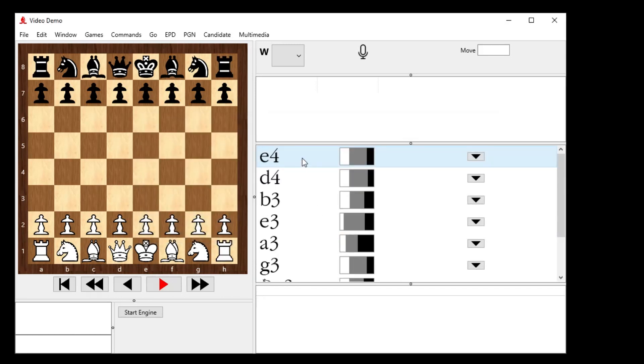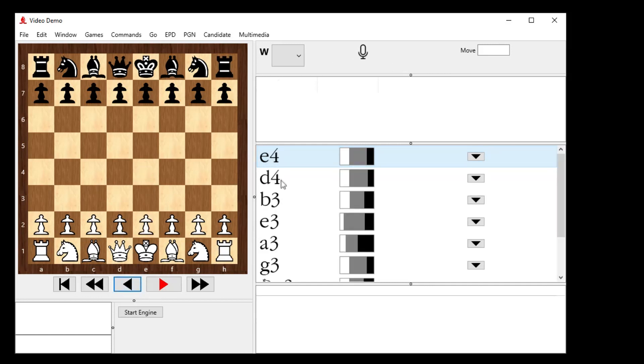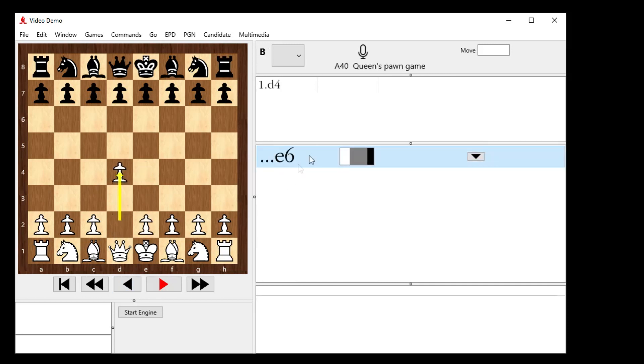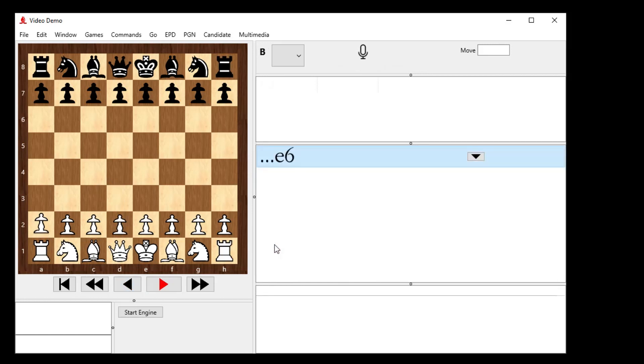So this is what I've got. If somebody plays E4 against me, I play E6. Guess what happens if they play D4 against me? I play E6. Guess what happens if they play A3 against me? I play E6. Okay, so this is obviously my repertoire played out as black.